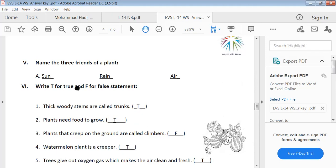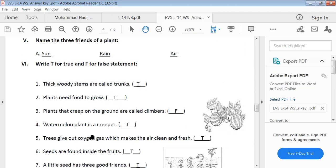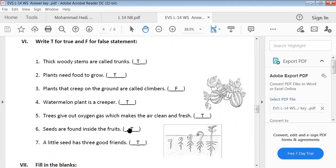Write T for true and F for false. Thick woody stems are called trunks — true. Plants need food to grow — true. Plants that creep on the ground are called climbers — false. Watermelon plant is a creeper — true. Trees give out oxygen gas which makes the air clean and fresh — true. Seeds are found inside the fruits — true. A little seed has three good friends — true.